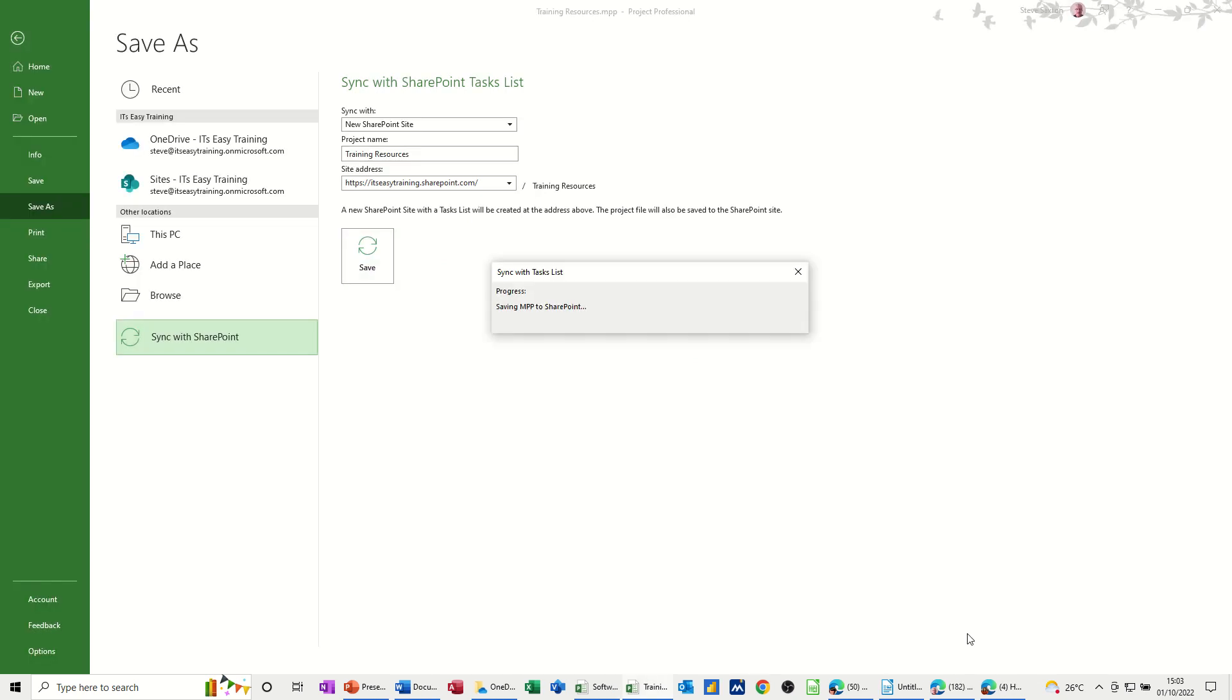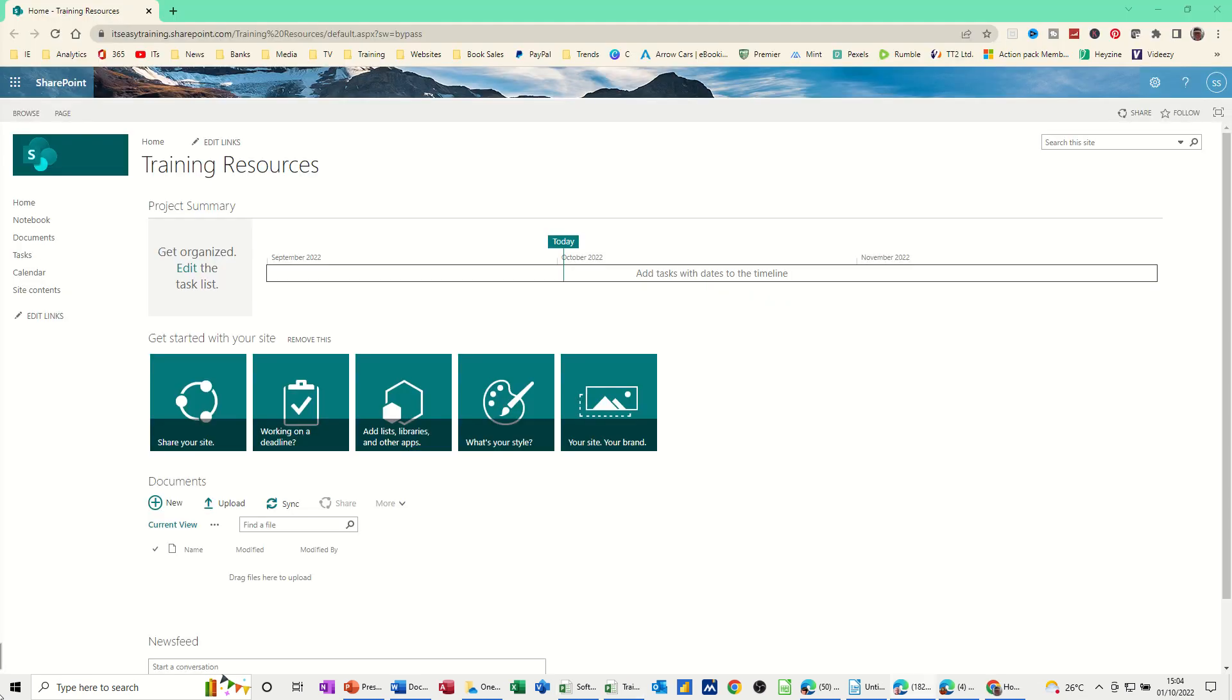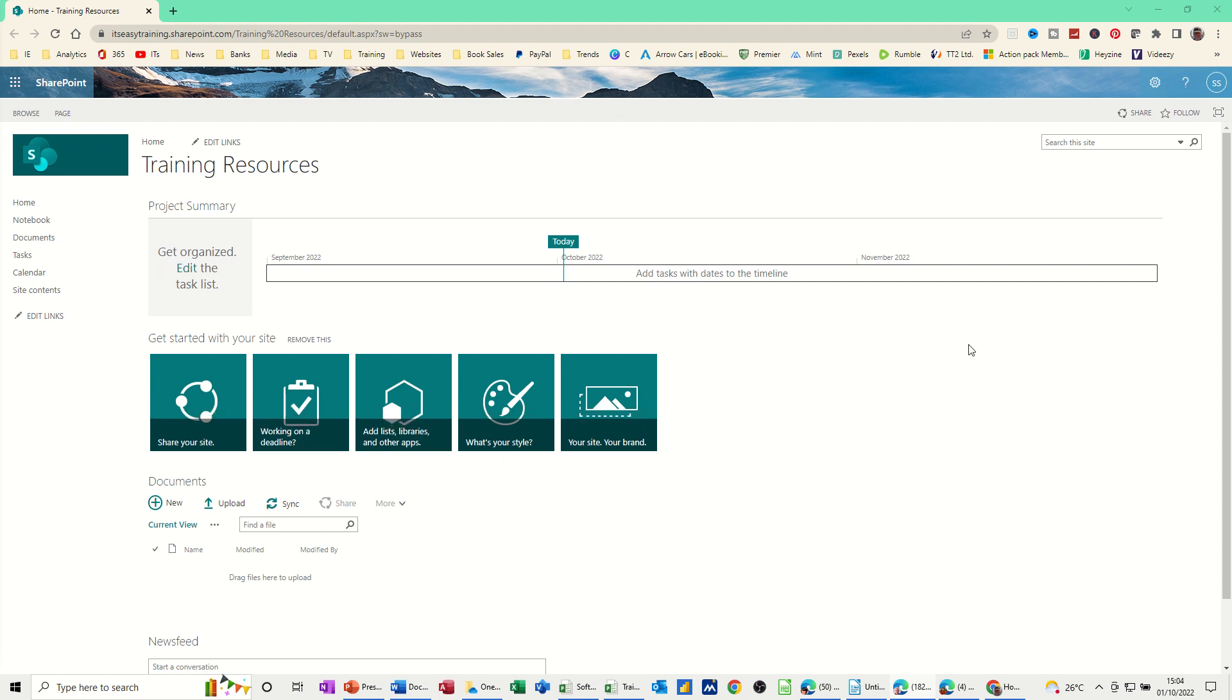So it's now creating the list and preparing the list so the little boxes on the screen give you a bit of an idea of what's going on. Just wait a couple of seconds for it to do it. So eventually it drops the list into SharePoint.